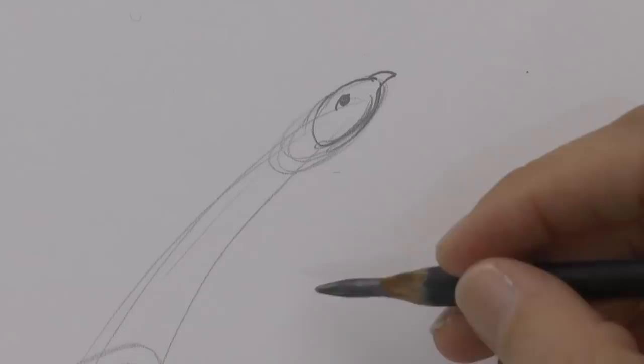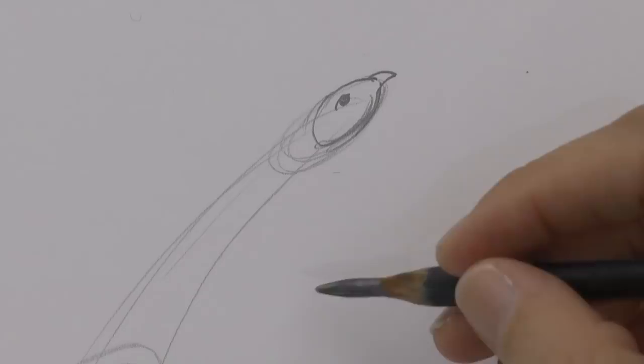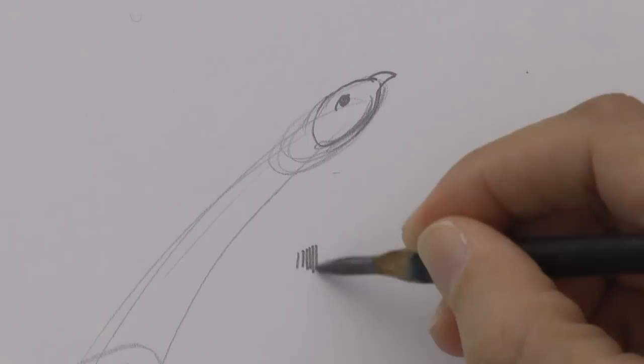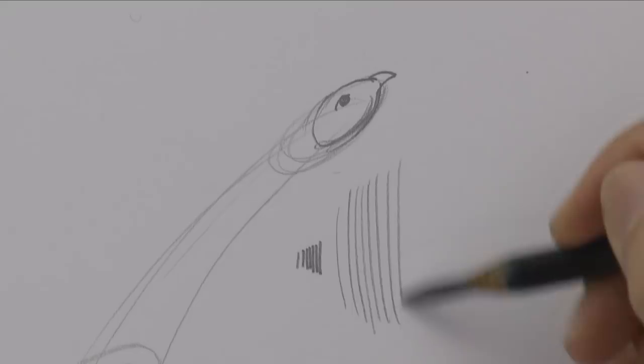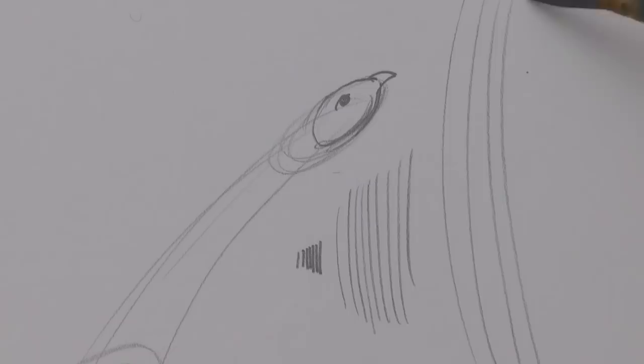And the further ahead we grab the pencil, the more precision we have, and the least freedom of movement. If we hold it a little bit further back, we have less precision, but more movement. And if we hold it all the way from the back, we have a lot more freedom of motion.